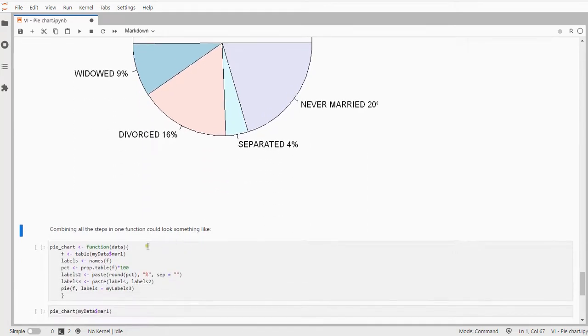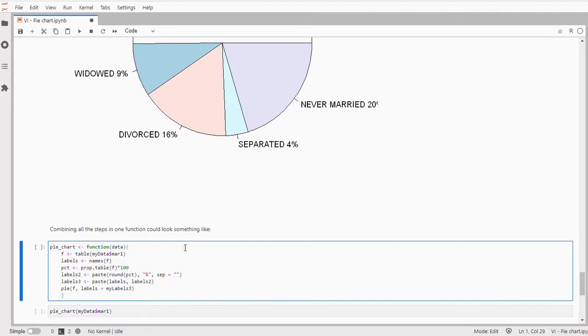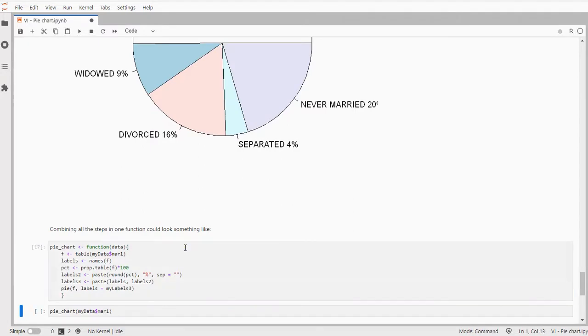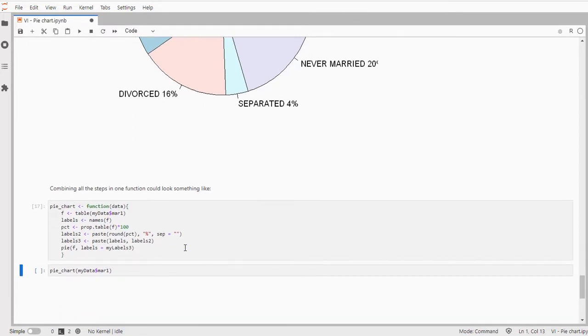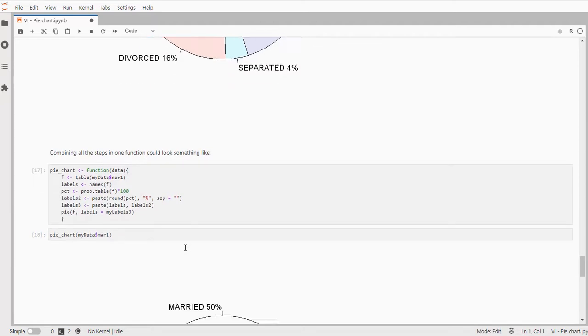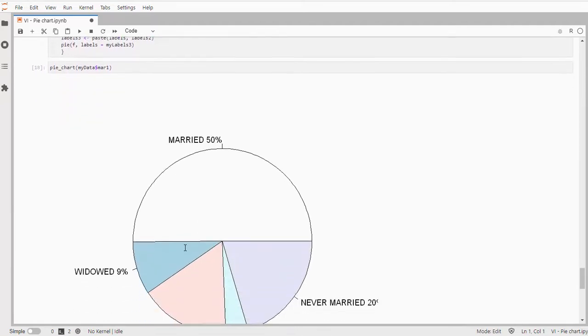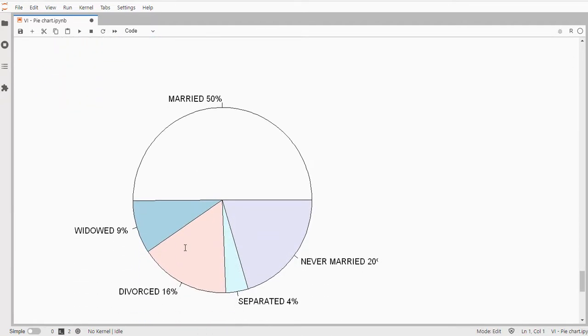We could of course have combined all of this in one go with a small function and then I can use that function to create a diagram just in one go.